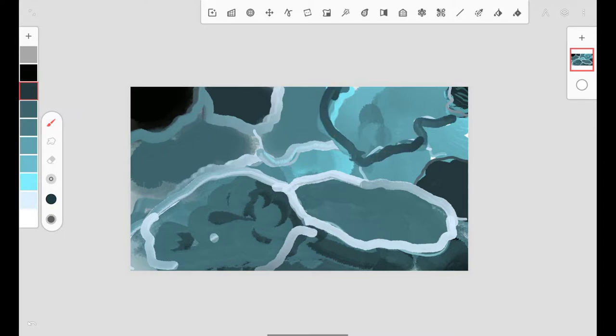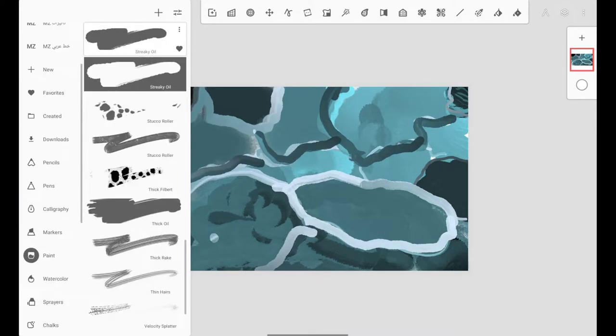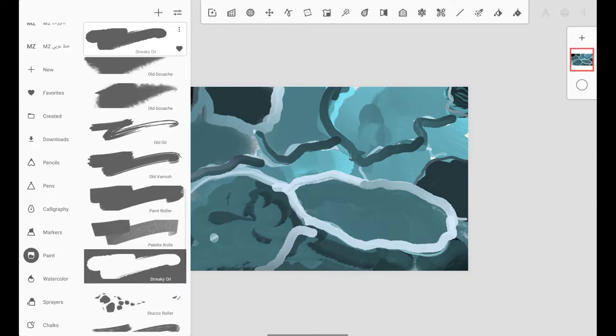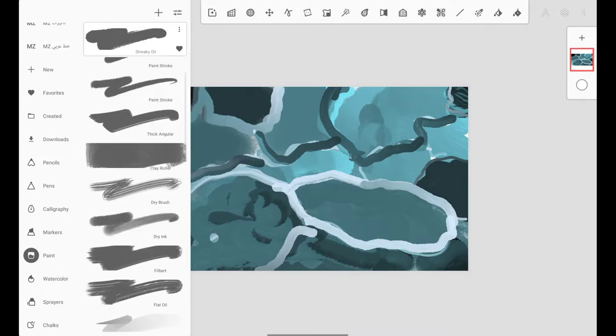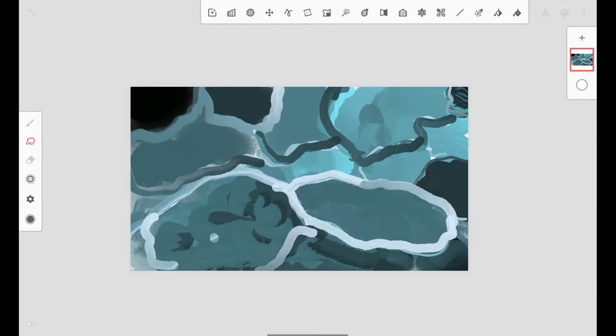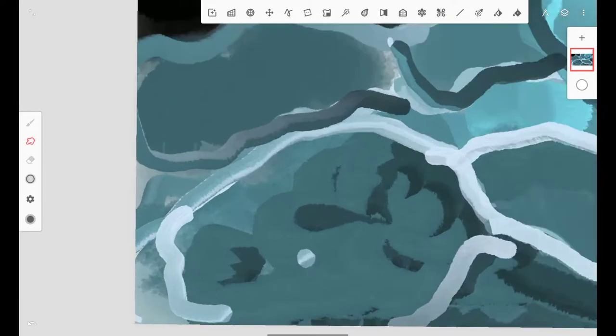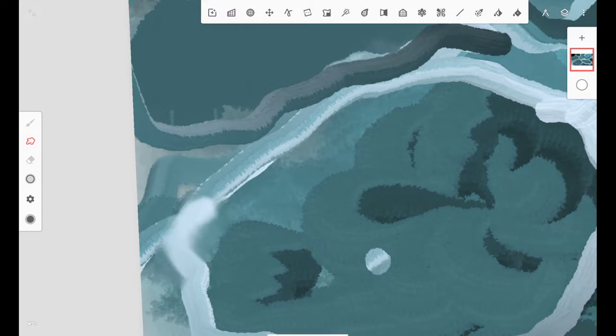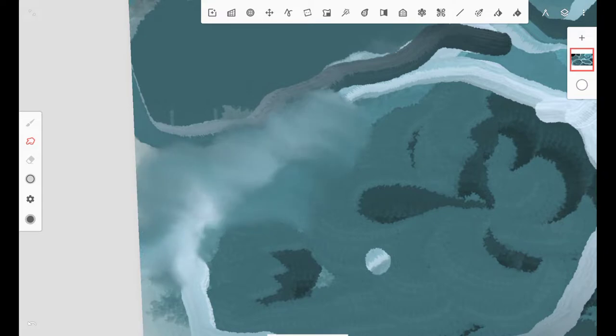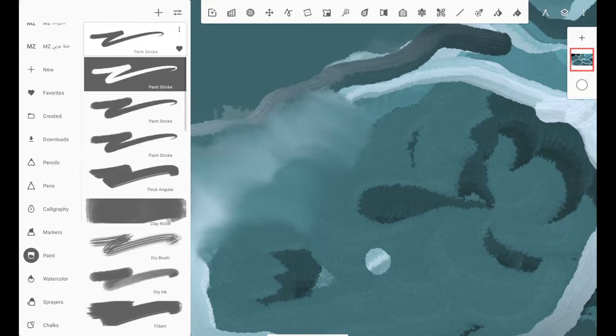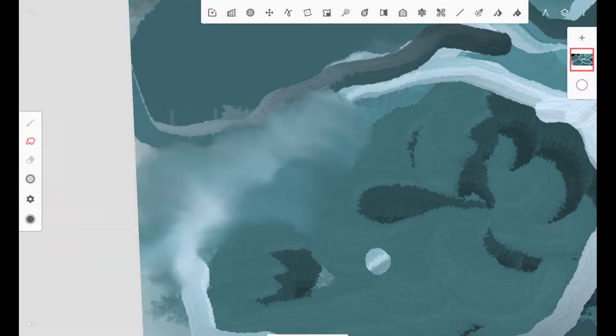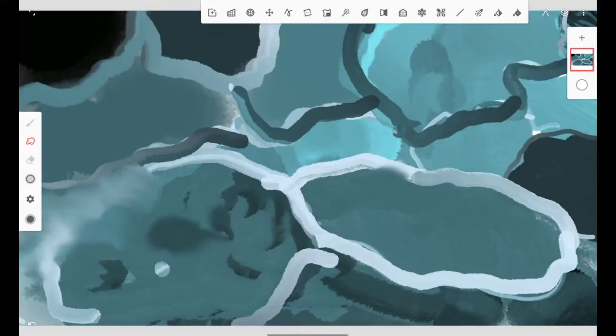You can use this background for calligraphy or for anything. You can use it as it is, so there's no need to use the background for a specific reason. Use the same brush which you used to paint for smudging.